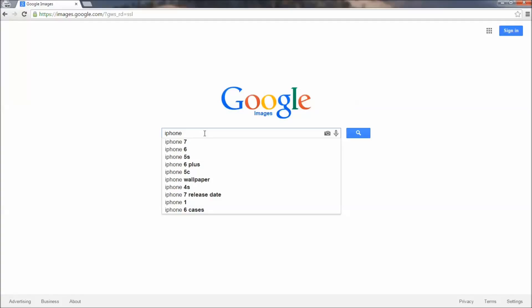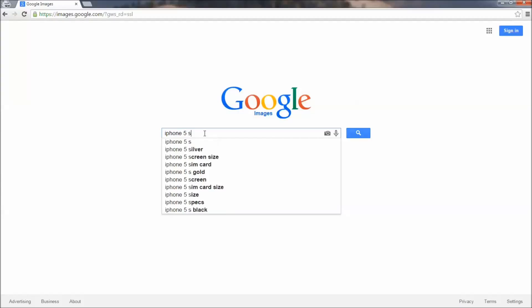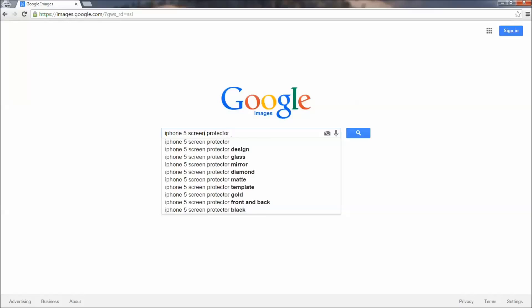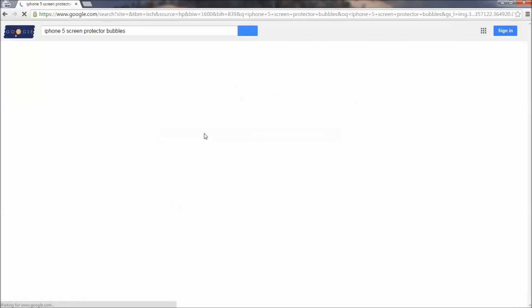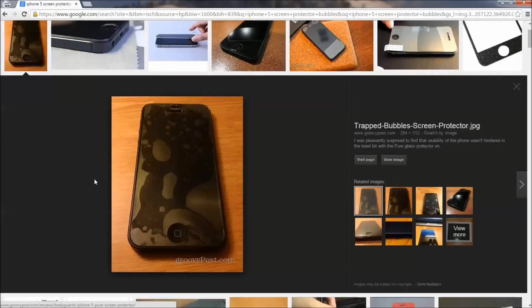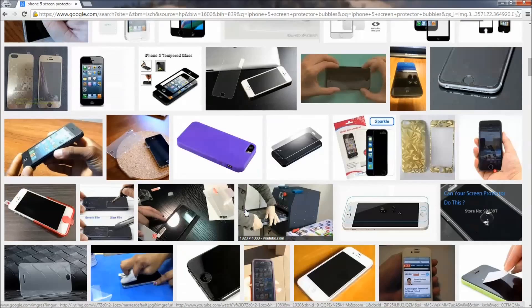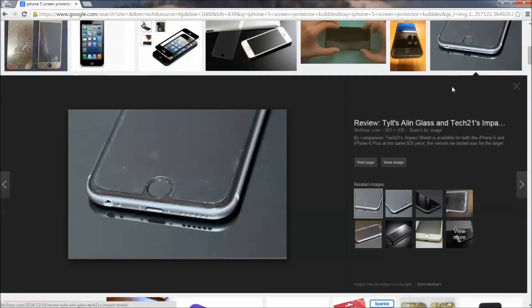Let's head on over to Google Images here and search for iPhone 5 screen protector bubbles just so we can get a picture of exactly what I'm talking about. Hopefully you'll never experience bubbles to the degree that this first image has. The larger bubble is probably caused by trapped air, and the smaller one is probably caused by dust or lint particles trapped between the protector and your iPhone's glass.